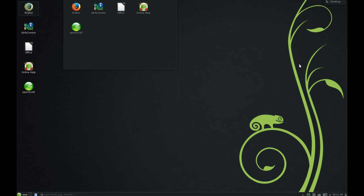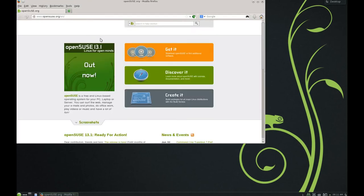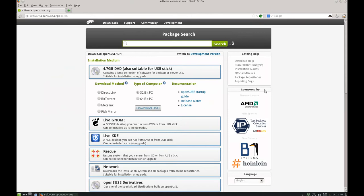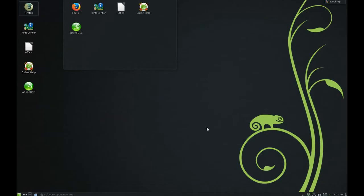Good morning guys, today we'll have a fast review of OpenSUSE 13.1. You can download it from opensuse.org and choose your version. You can download the DVD, and from the DVD you have many features, and you can also choose between GNOME and KDE.